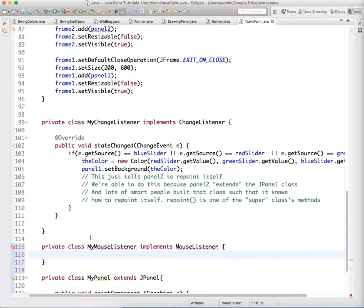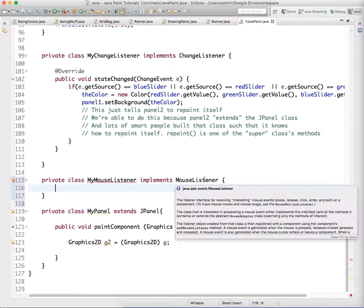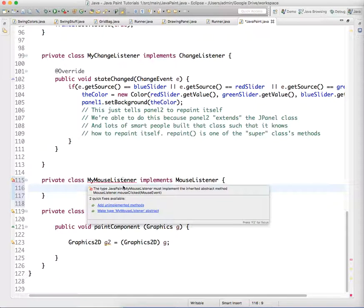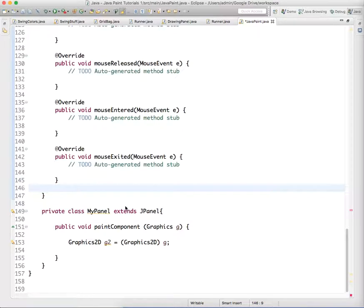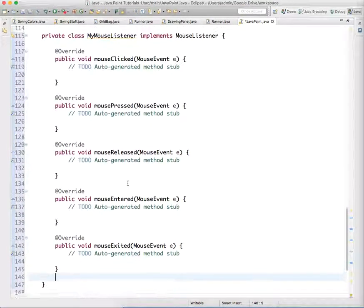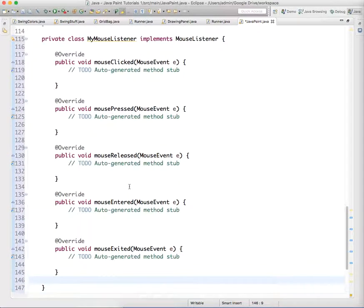Java is going to want us to import MouseListener. If you hover over this, we'll add the unimplemented methods. You can see there are five different methods that you must implement if you're implementing the MouseListener interface.